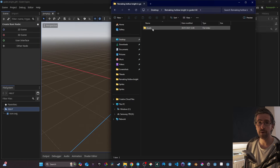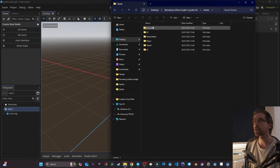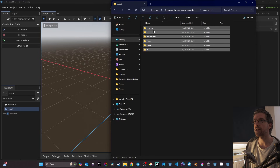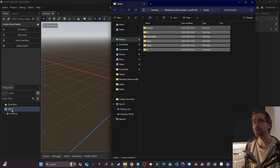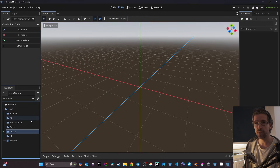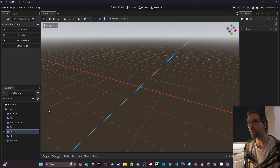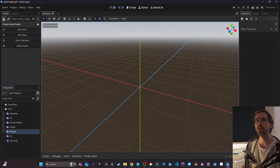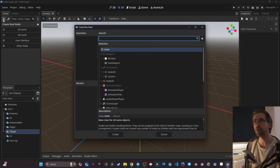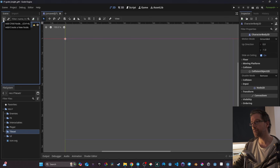All my assets are in my asset folder. I just grab them and drag them into my project's res folder right here — it will import everything, and so like this we have everything set up. Now what I want to do first is make my player, so I'm going to click the plus and look for CharacterBody2D.